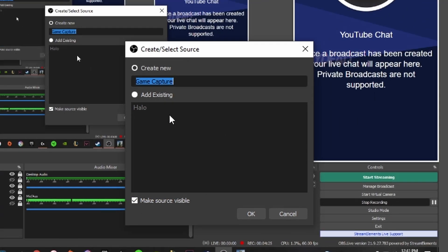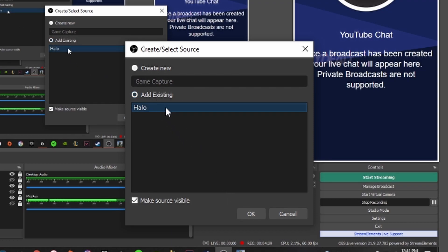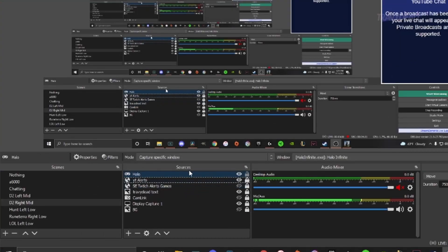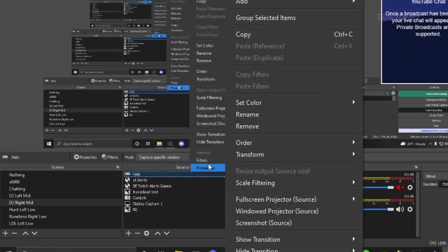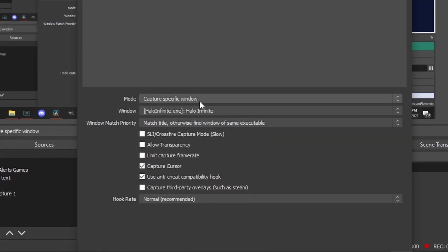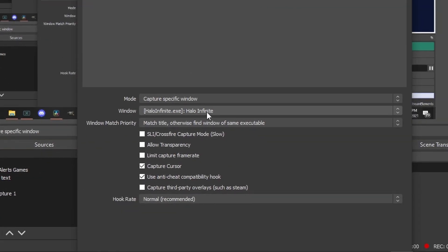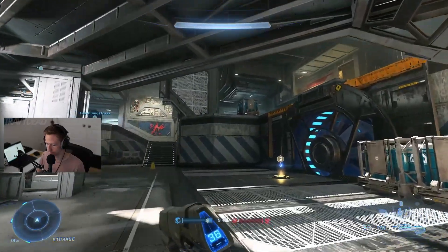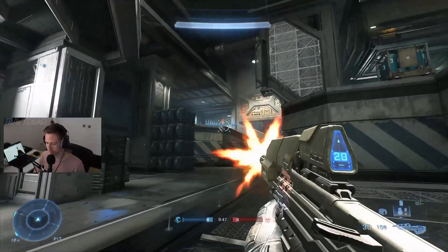Click on game capture. I made a Halo one. Oh my gosh. And I'll show you what it looks like right here. Capture specific window — I told it Halo Infinite. And I literally didn't even check anything else, just hit enter.